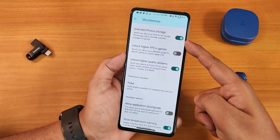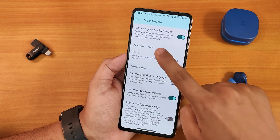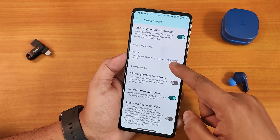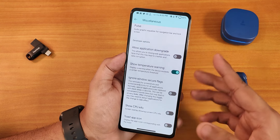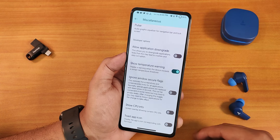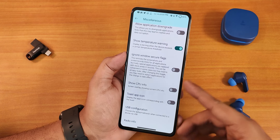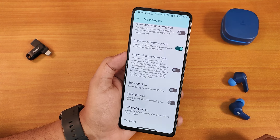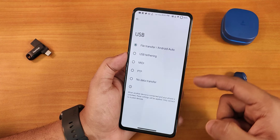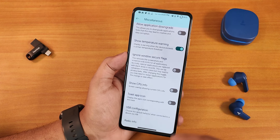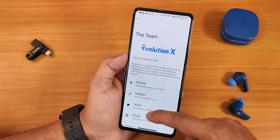Scrolling down more we have unlimited Google Photos storage which does work, unlock higher FPS in games, unlock higher quality streams, pulse option for navigation and equalizer, show temperature warning when device gets hot, allow application downgrade, ignore window secure flags, show CPU info, toast app icon, and USB configuration where you can choose file transfer — a very convenient feature I use daily.